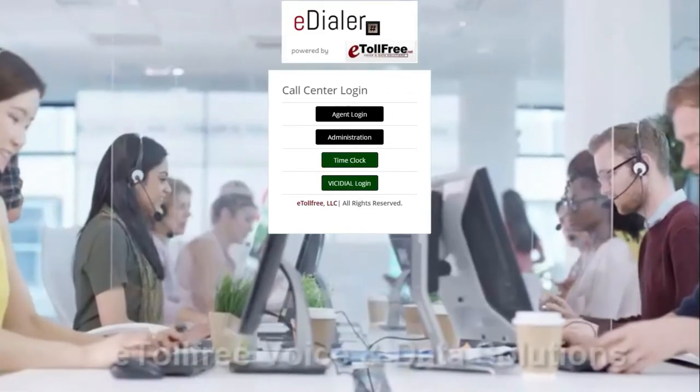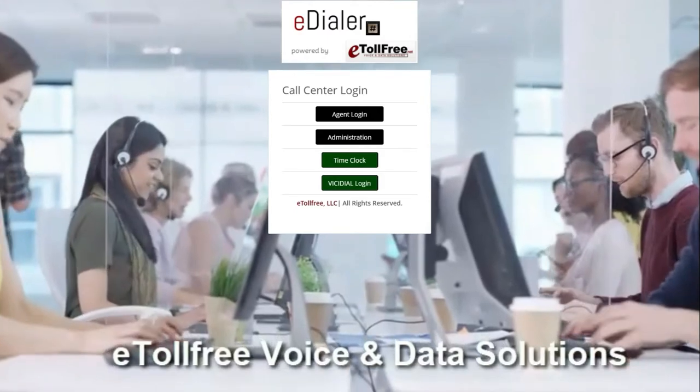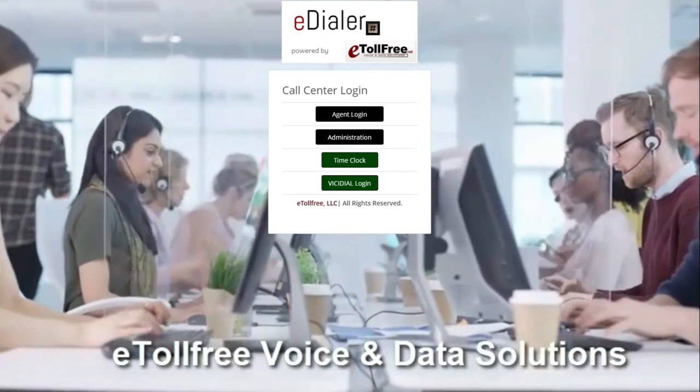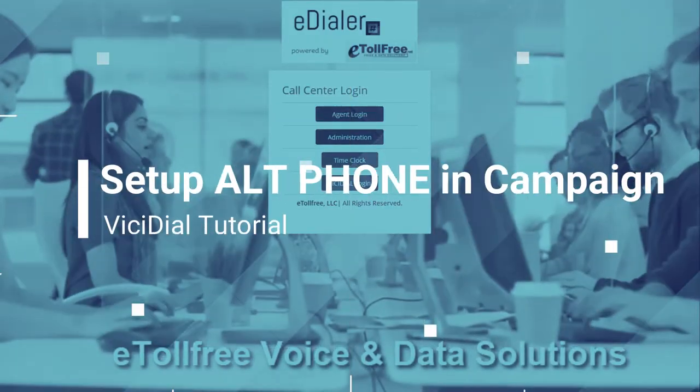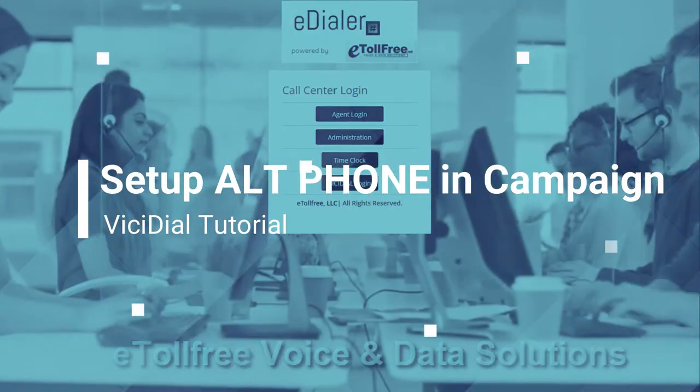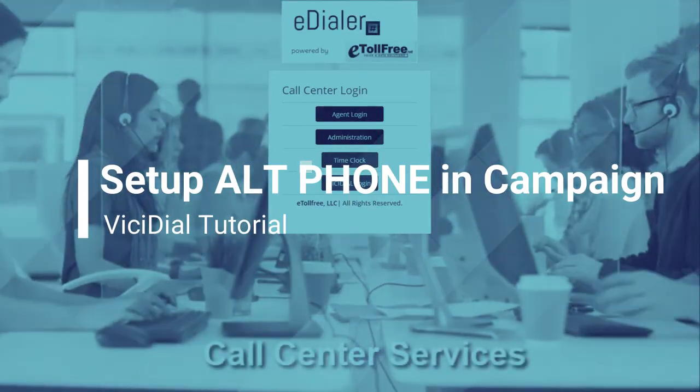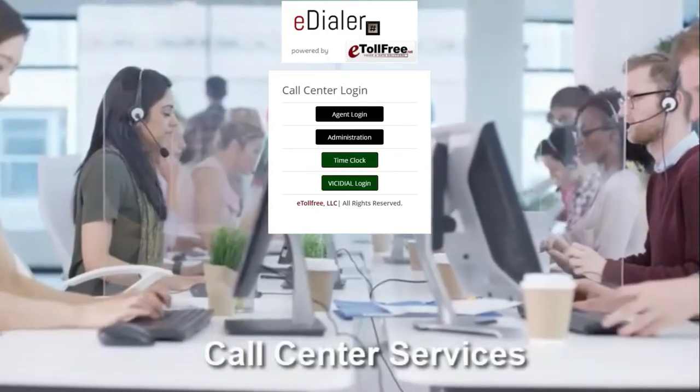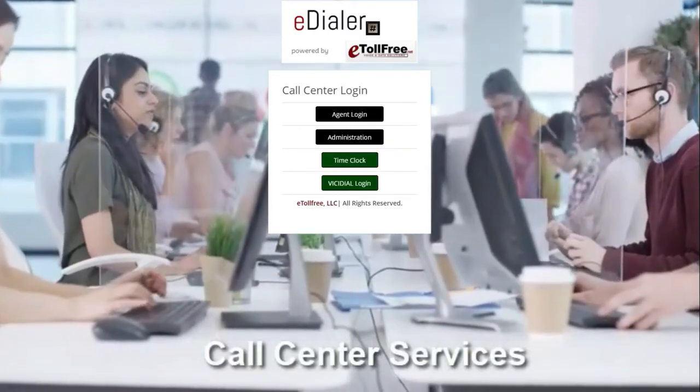Hello and welcome to eTollFree. Today's walkthrough will be about the alt or alternate phone dial. If you have a second phone number in your leads, you can include the second number in your Vicidial calling list.